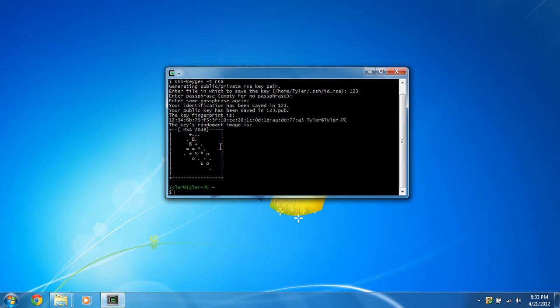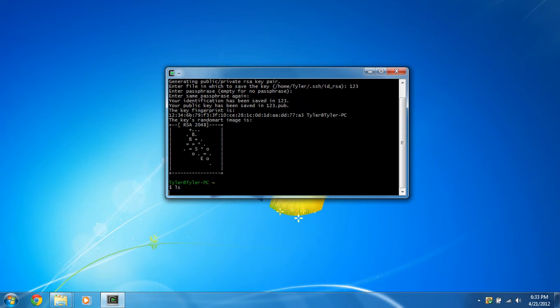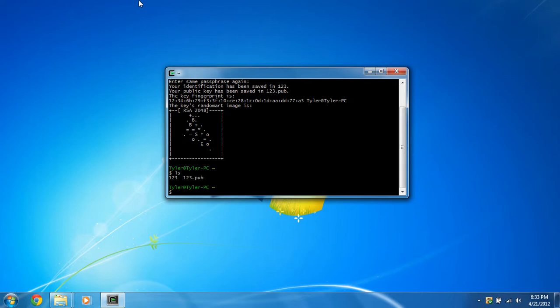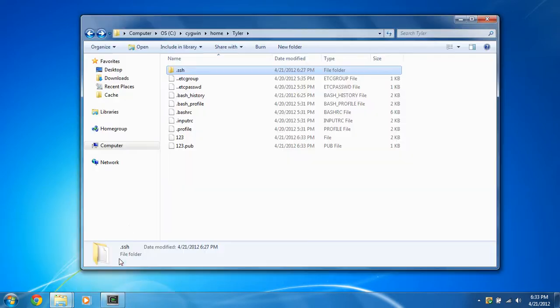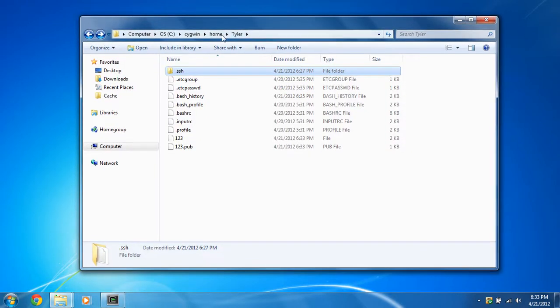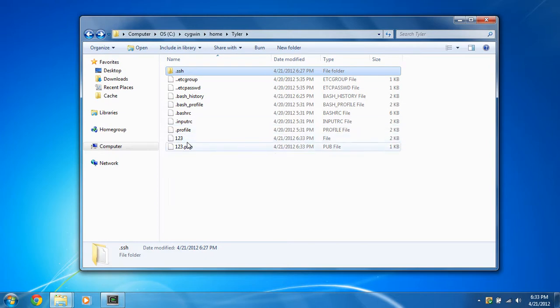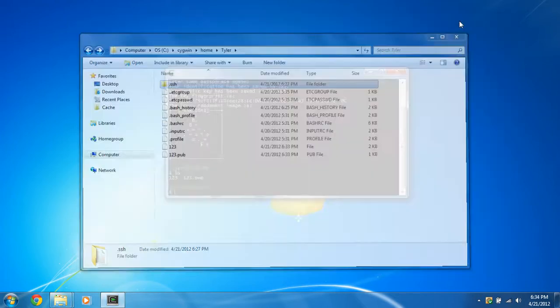So next, we're going to ls, and you can see 1, 2, 3 is our private key, and 1, 2, 3.pub is our public key. You can also see in our home directory in the Cygwin folder under the C drive, you can see right there it is, the 1, 2, 3, and the 1, 2, 3.pub.